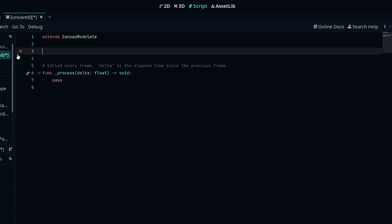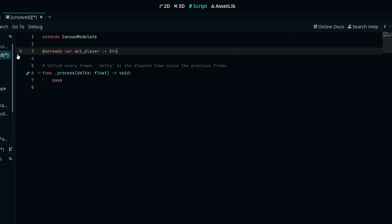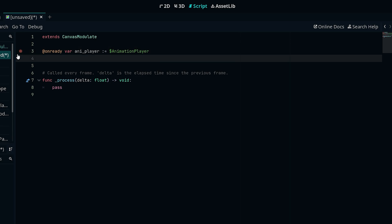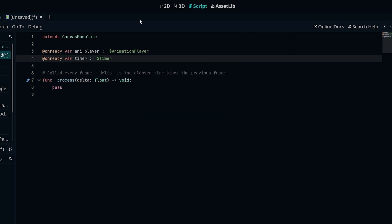We want to start by getting a reference to our animation player and our timer. So: @onready var anim_player := $AnimationPlayer. That gets the reference to the animation player. Then we do the same for the timer: @onready var timer := $Timer. This gets a reference to our timer and our animation player.